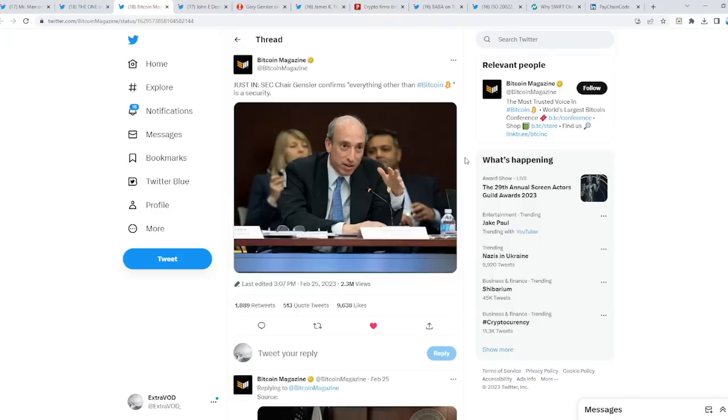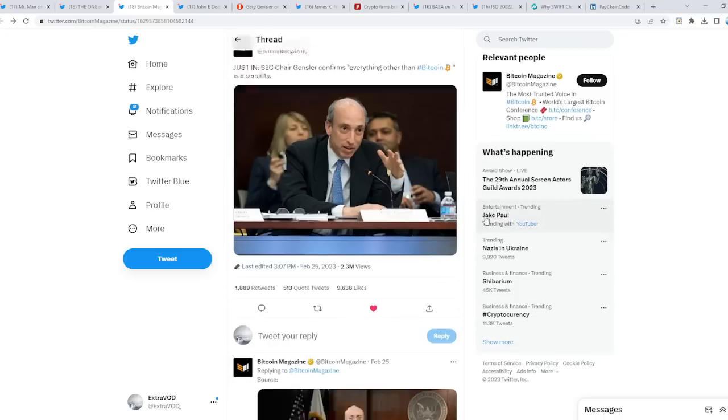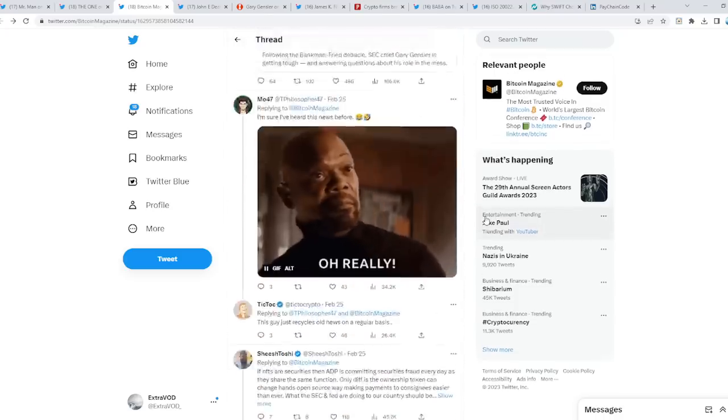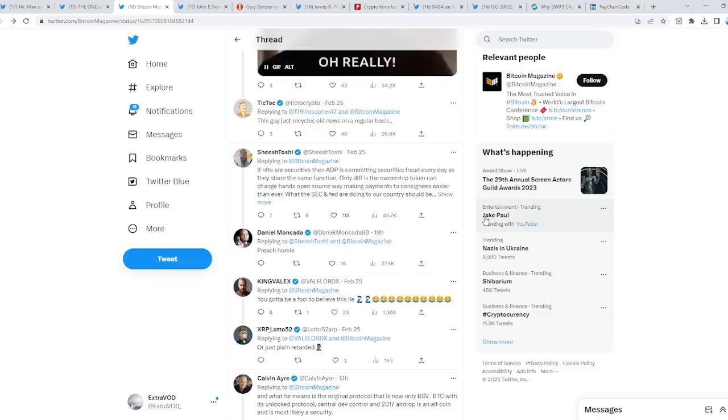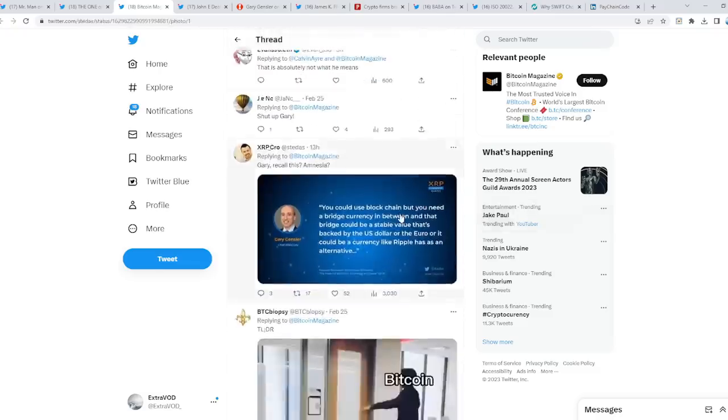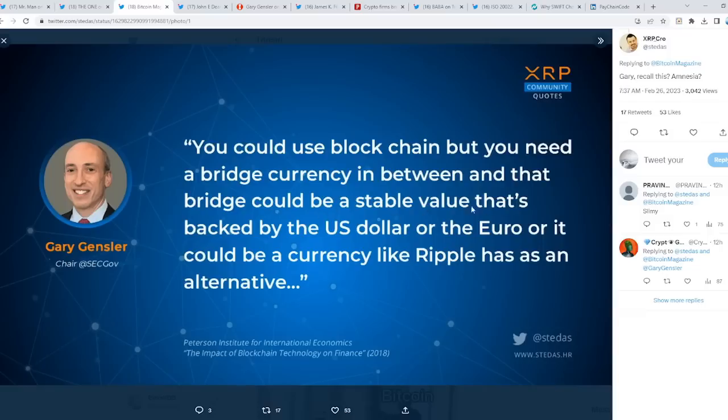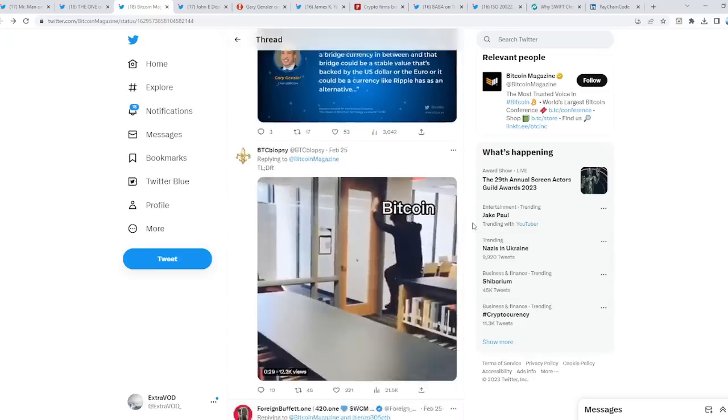But here we go from Bitcoin Magazine. SEC chair confirms everything other than Bitcoin is a security. Wow. Gary Gensler. Your time is coming. Why? Because there are so many people that are pissed at Gary Gensler. At one point in time, he stated, you could use blockchain, but you need a bridge currency in between. And that bridge could be a stable value that's backed by the US dollar or the euro, or it could be a currency like Ripple has as an alternative. Wow.